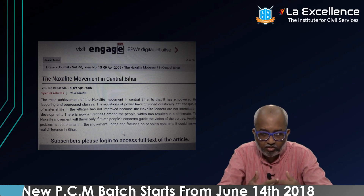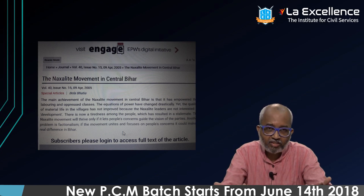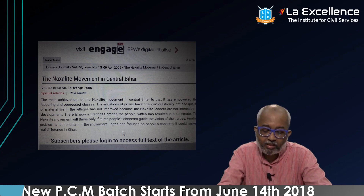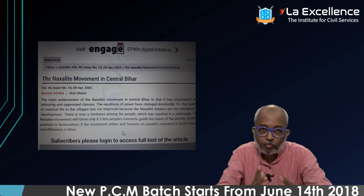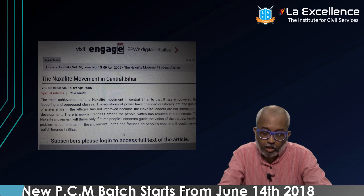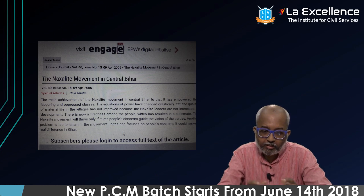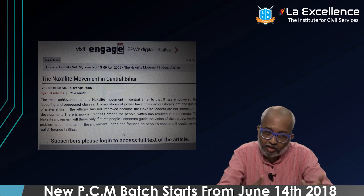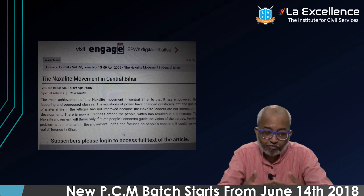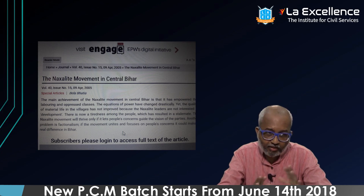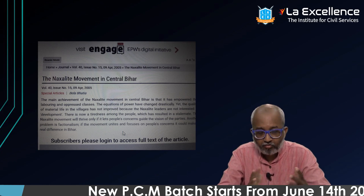Bela Bhatia studied the Naxalite demands and constitutions and found that, in many ways, what they are demanding is very much within the rubric and logic of the state — they are demanding their rights. She also tries to understand what it means to have a political movement that speaks for the voices of the poor, and she questions the way Naxalite parties move in relation to what the poor actually want. She argues that these movements should be run by the poor and reflect what the people of Bihar want, rather than what the various parties want.